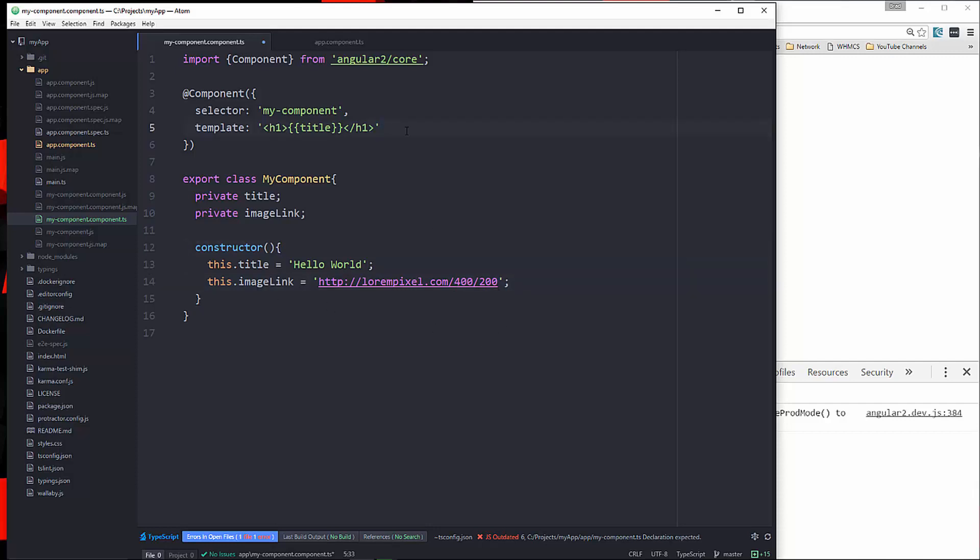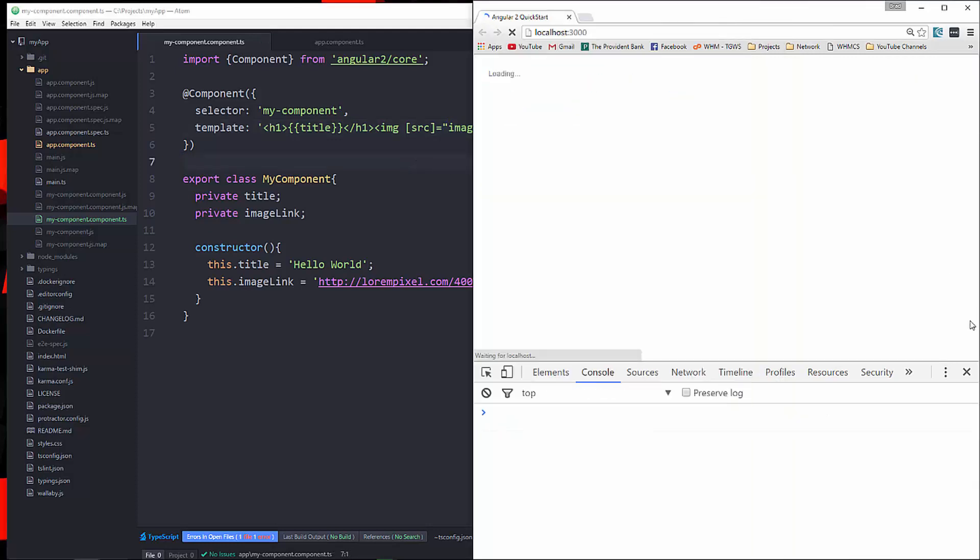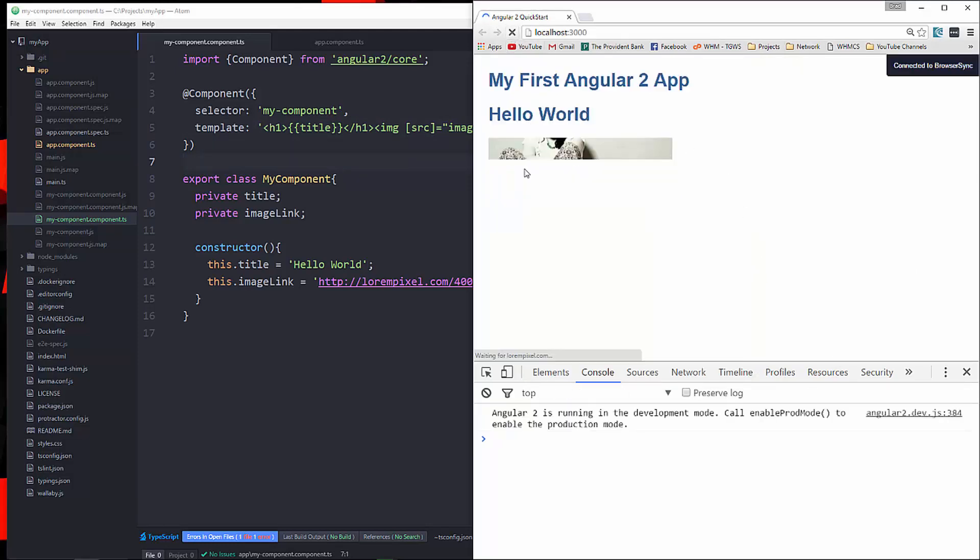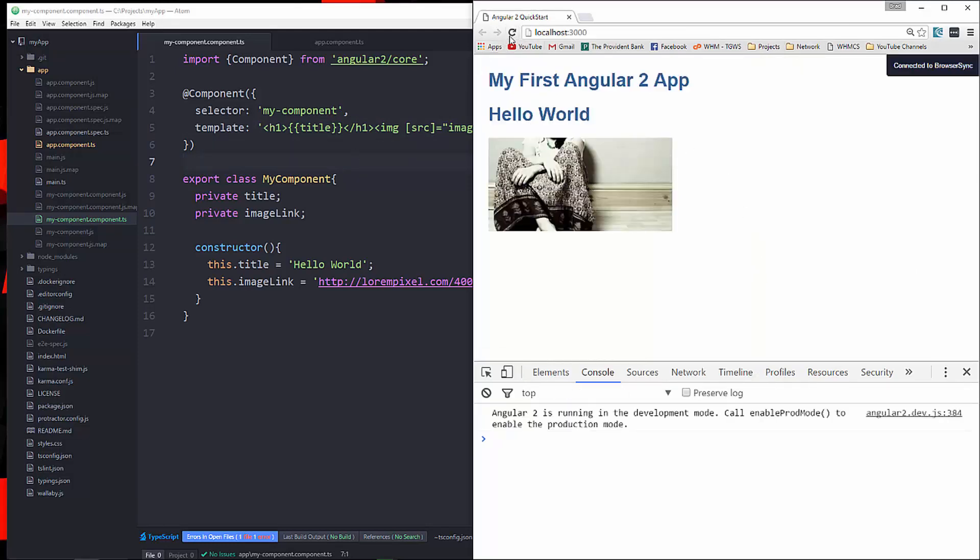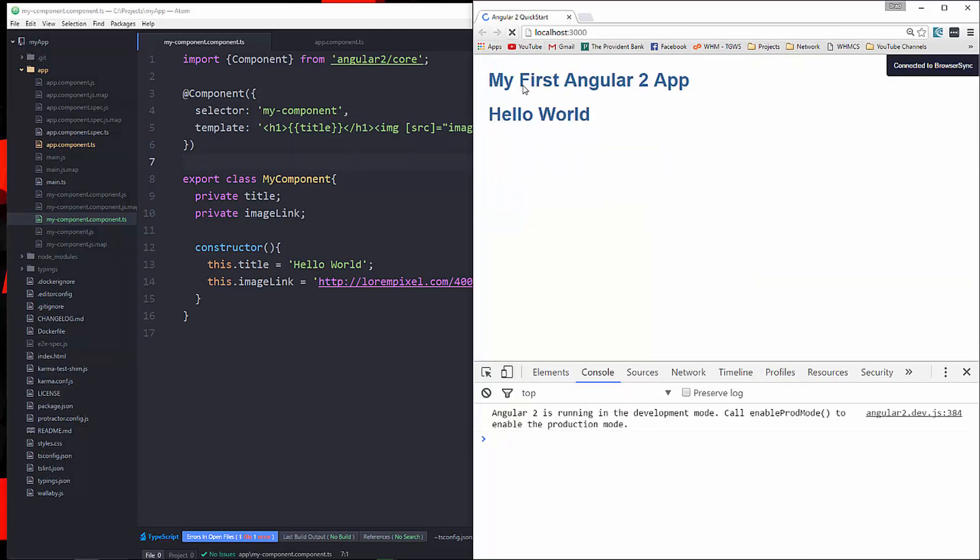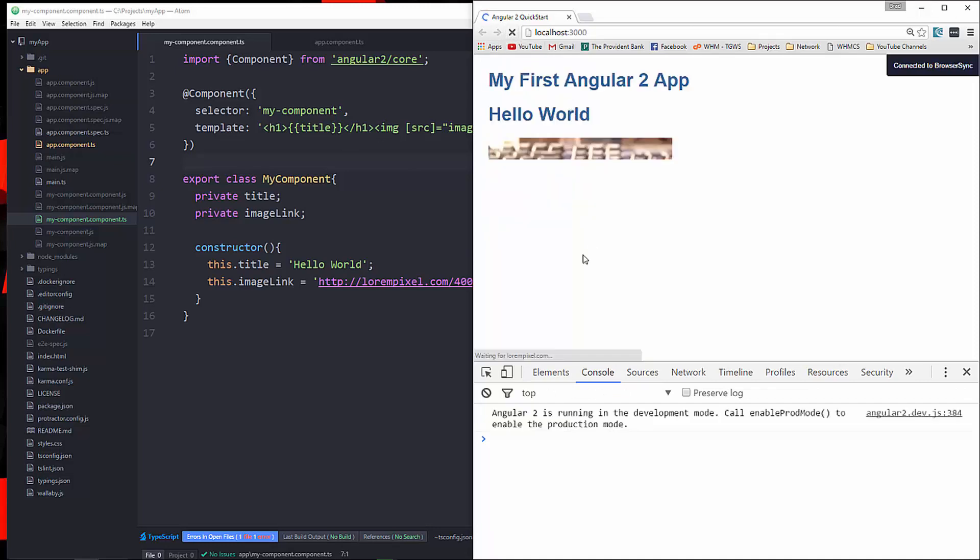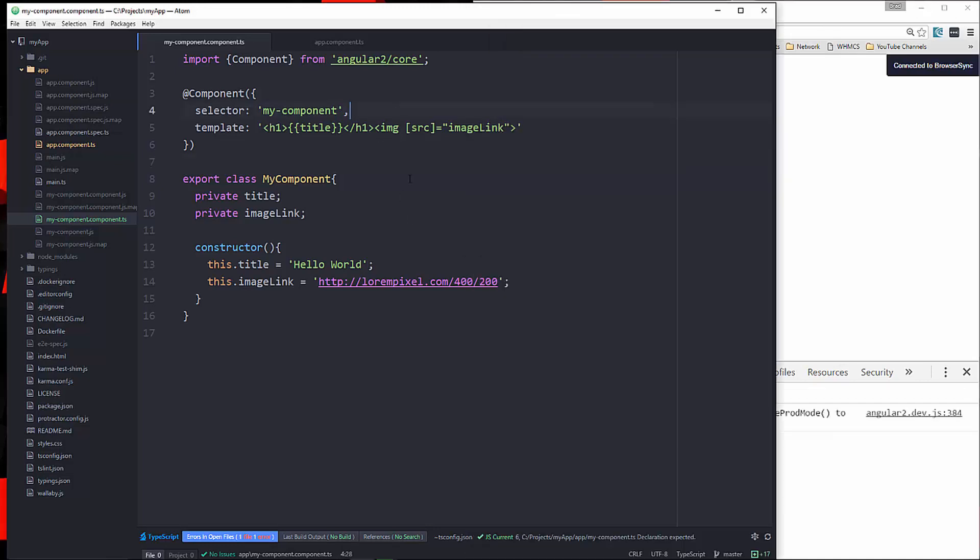Now we want to bind that to the source attribute in an image tag. So let's put in an image. And then to bind it, we're going to use these brackets. And the attribute we want is source. And then we're going to set that to imageLink. So let's save that. Check it out. And we get an image. And the way that this service works, it just sends a different image each time you reload.